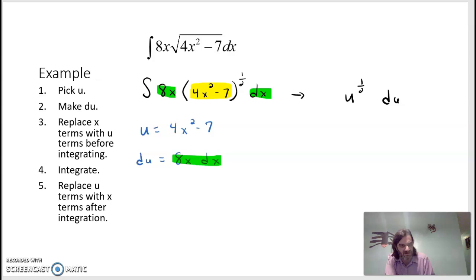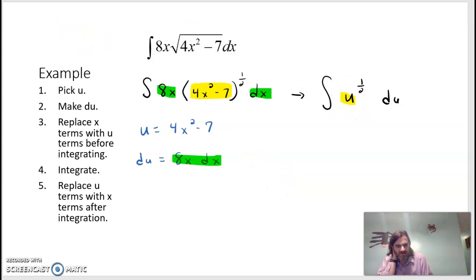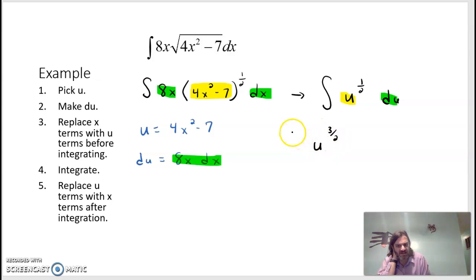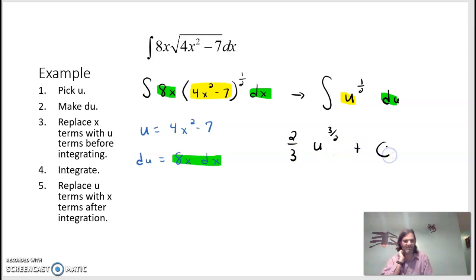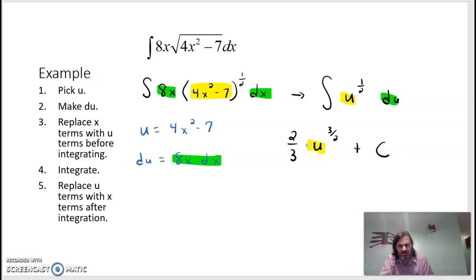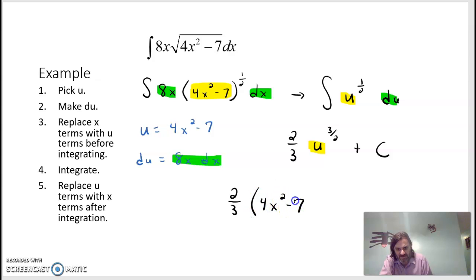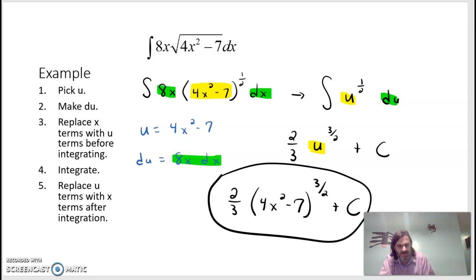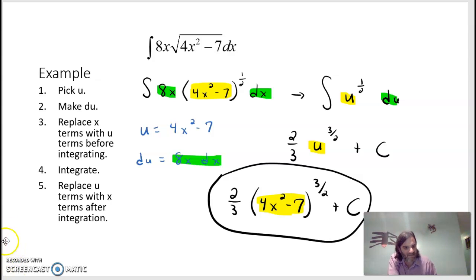Applying the power rule, u to the one-half integrates to u to the three-halves divided by three-halves, which equals (2/3) u to the three-halves plus C. Substituting back, replacing u with 4x²−7, our final answer is (2/3)(4x²−7) to the three-halves plus C. It's harder when you have to pick the u yourself, so be careful. We'll stop here and do more examples in another video.